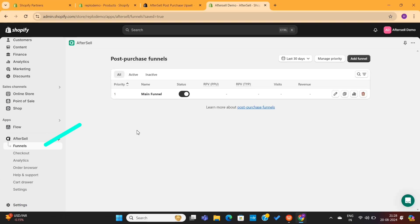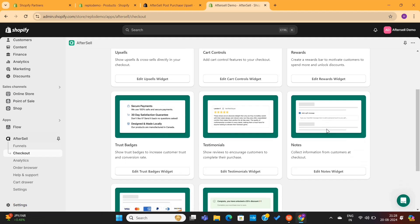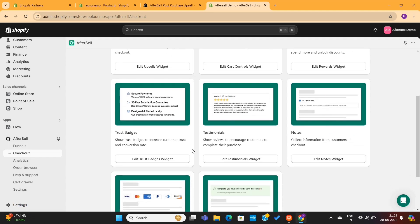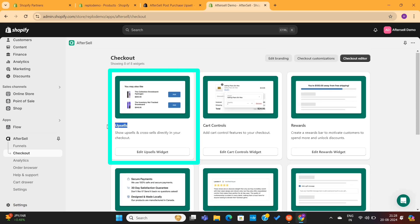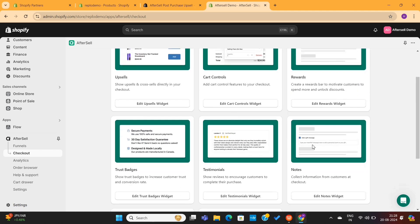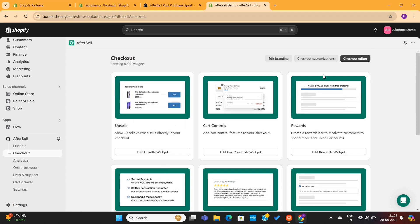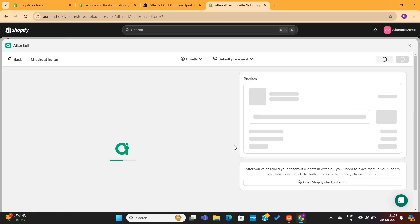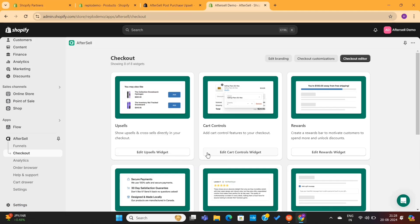Next, on the left-hand side you can see the Checkout page. AfterSell also allows you to customize the default Shopify checkout page. You can see these different widgets here — you can add these widgets into your checkout page to make it more attractive and conversion-friendly. By using the Upsell widget, you can show upsells directly on your checkout page. However, the checkout widgets only work on stores that are using Shopify Plus Plans.